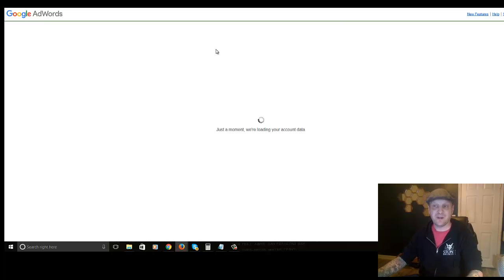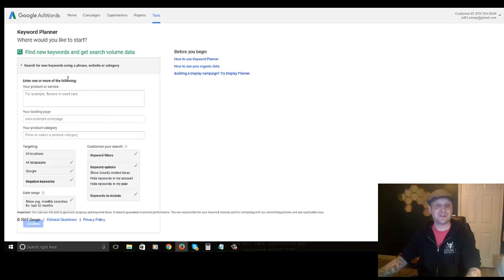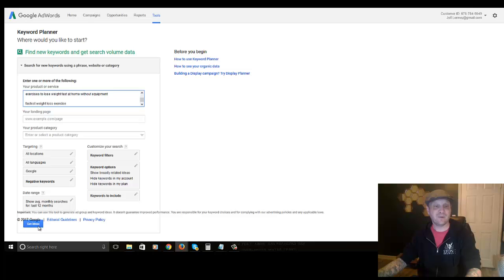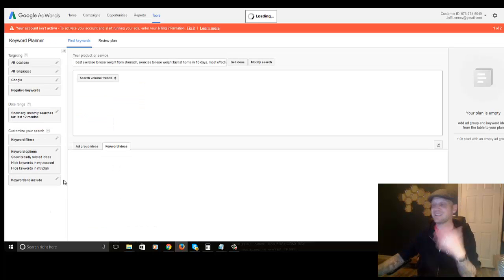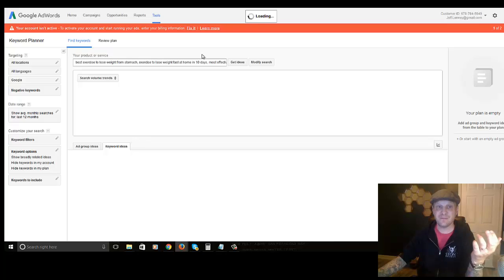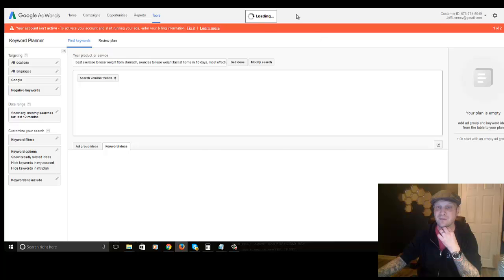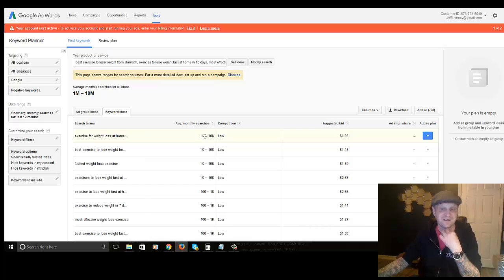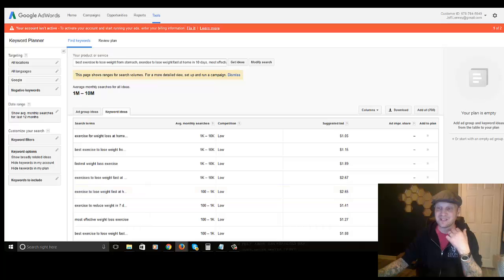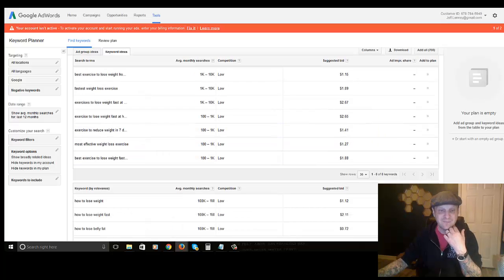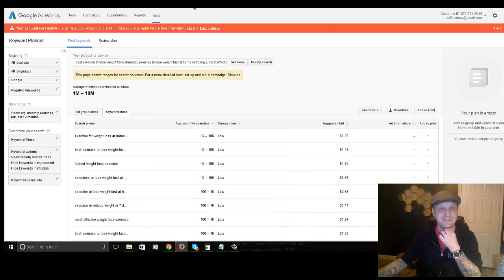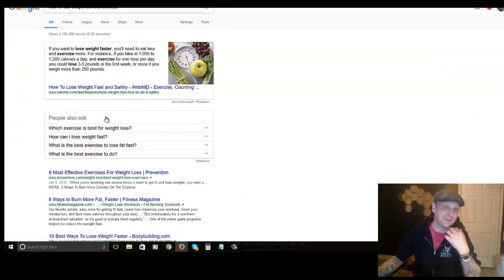Now I'm going to show you the same thing on an account I'm not currently paying with, so you'll see what the free experience looks like. It's still going to give me an idea, but it's not going to give me the exact keyword volume. You can see it shows, for example, between 1,000 and 10,000 searches, 1,000 and 10,000 — so it's a bit more generic, but it's still pretty good information.